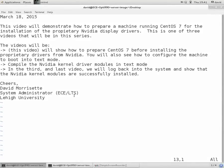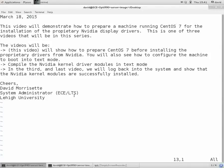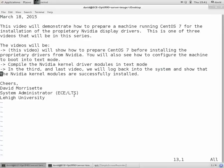Hello, we're going to make a video today, and this video will demonstrate how to prepare a machine running CentOS 7 for the installation of the proprietary NVIDIA display drivers. This is one of three videos that will be in this series.